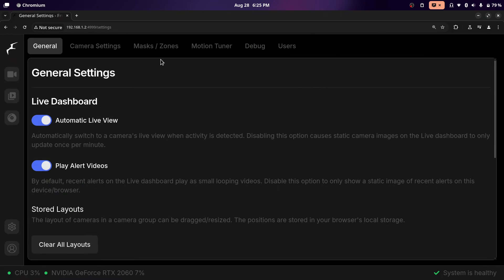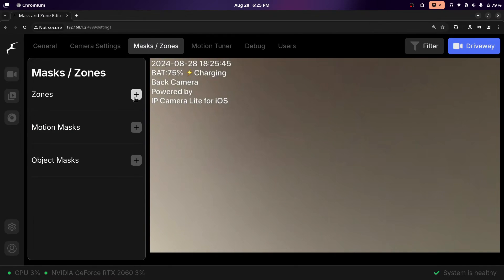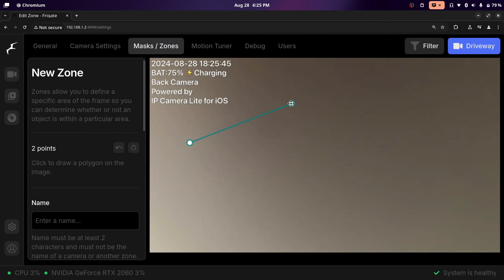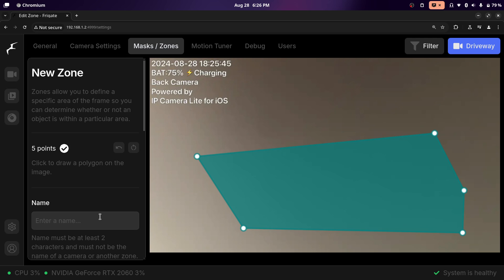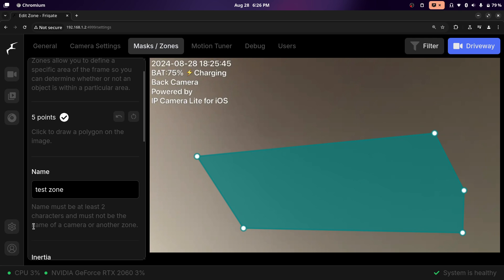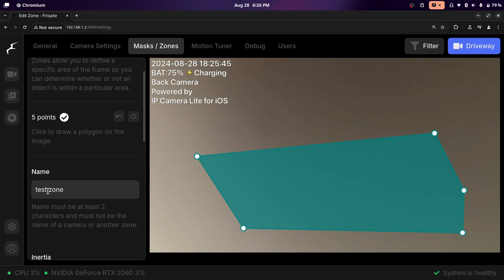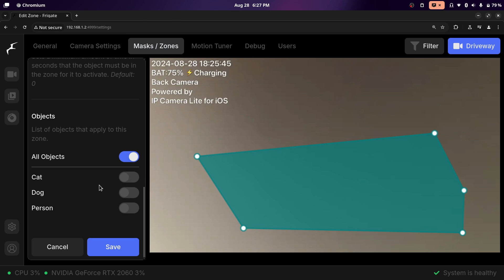To create zones and masks in Frigate, we can use the web UI. I'm just using my iPhone camera to test right now. When you're on this page, go to settings on the left and click on settings. To create a zone, click on the plus next to zones. You'll be able to click where you want the zone to be, and at the very end, click back on the starting point. You can drag it around to your liking. Name it over here — make sure the zone name is not the same as a camera name, as Frigate will probably break. If you have a space in your zone name, refer to it as an underscore in the configuration file.